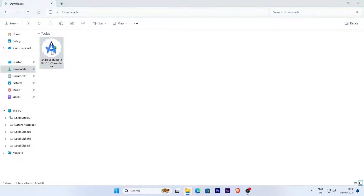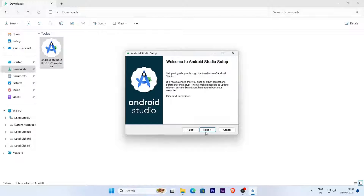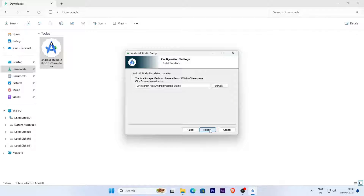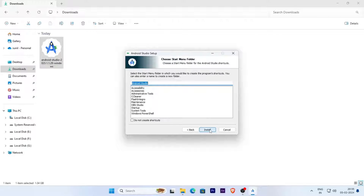Double-click on the setup icon, click the Next button, and select both 'Android Studio' and 'Android Virtual Device'. Click Next, click Next again, and then click the Install button.